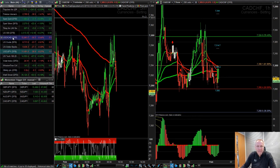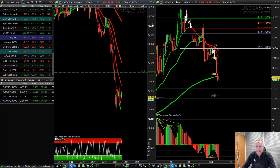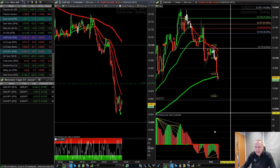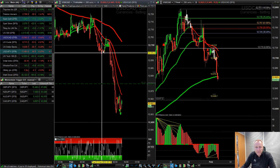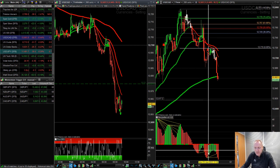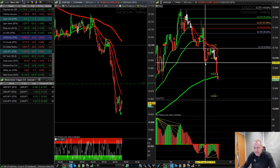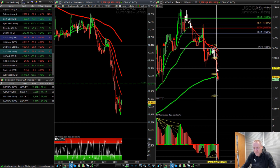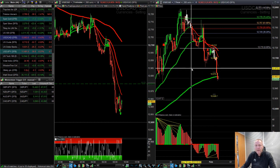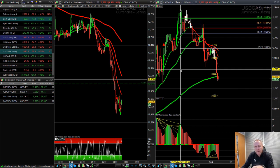Dollar CAD is a great market to trade. At 7 o'clock this morning we fired off momentum moves — yesterday there were momentum moves to the downside, and another momentum move again this morning. That's the third piece of the puzzle coming up.